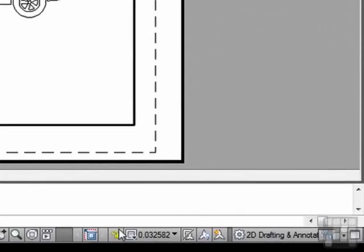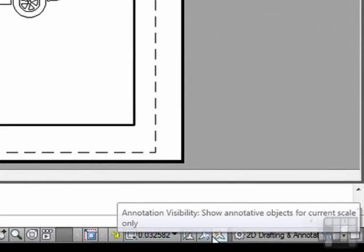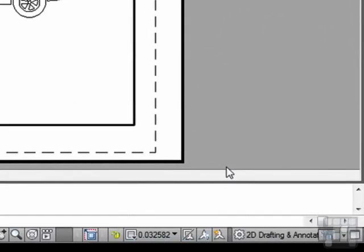The rest of these icons here we're not going to get into at this time. They have to do with annotation scaling. And they are very difficult. And we will not overwhelm you at this point in your learning process with what they do.